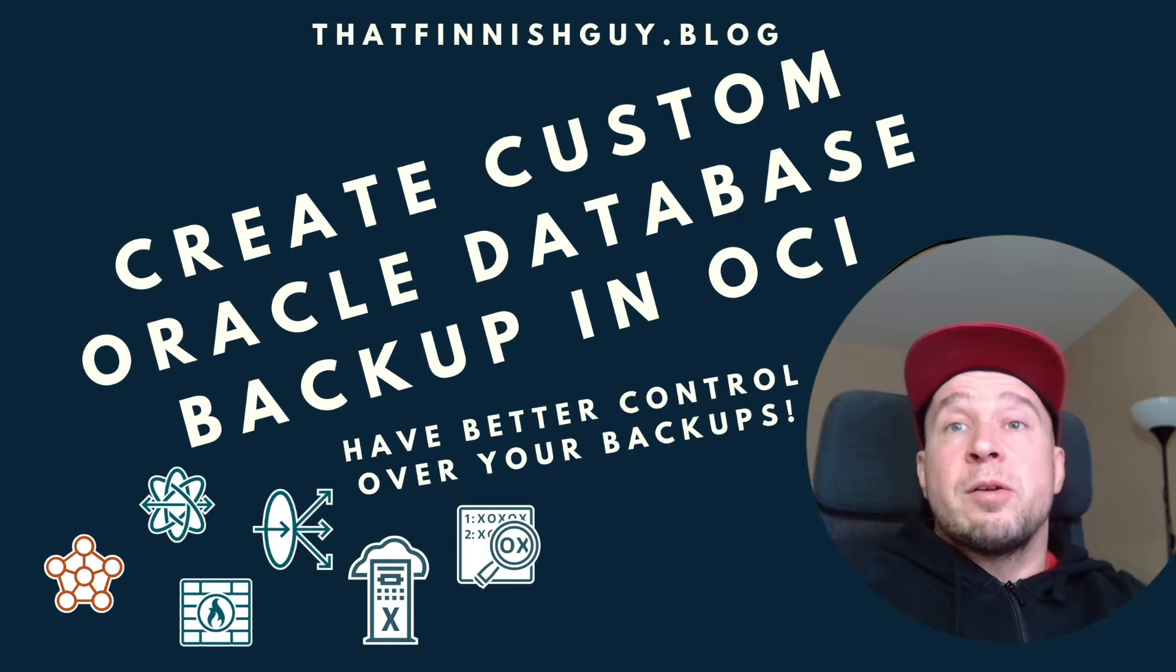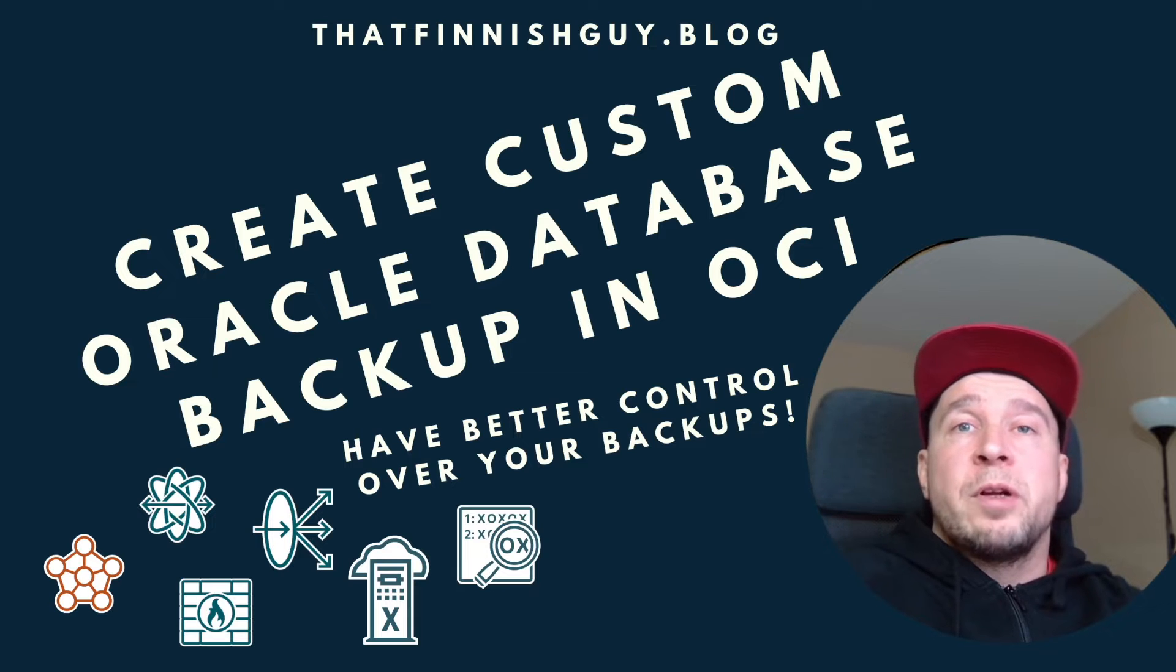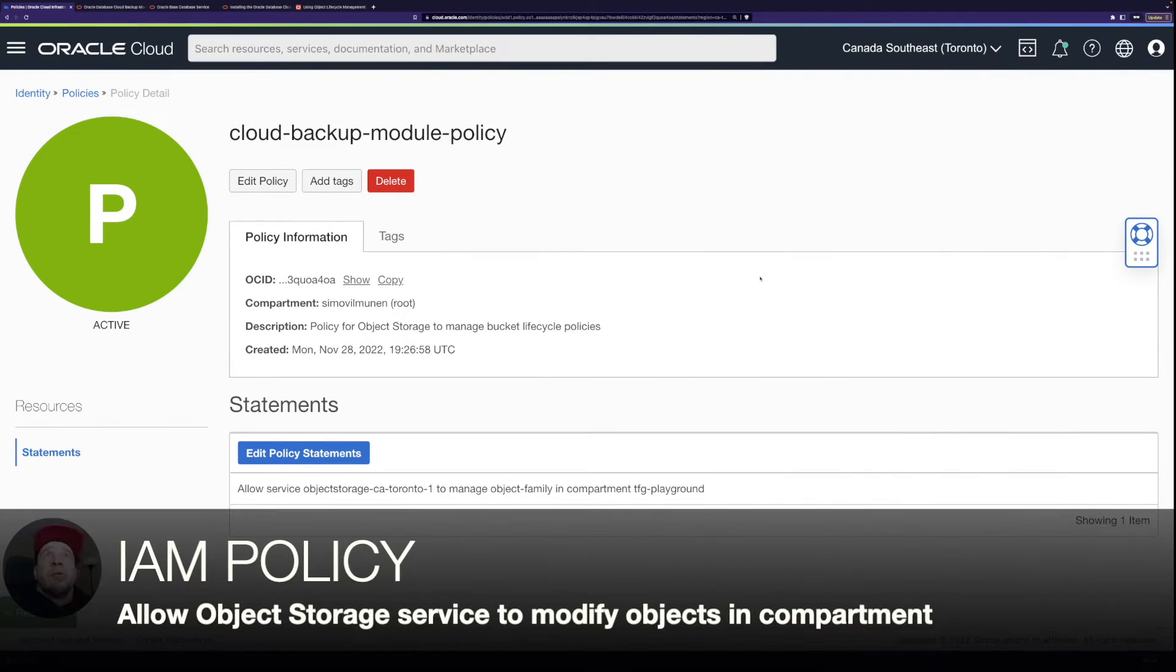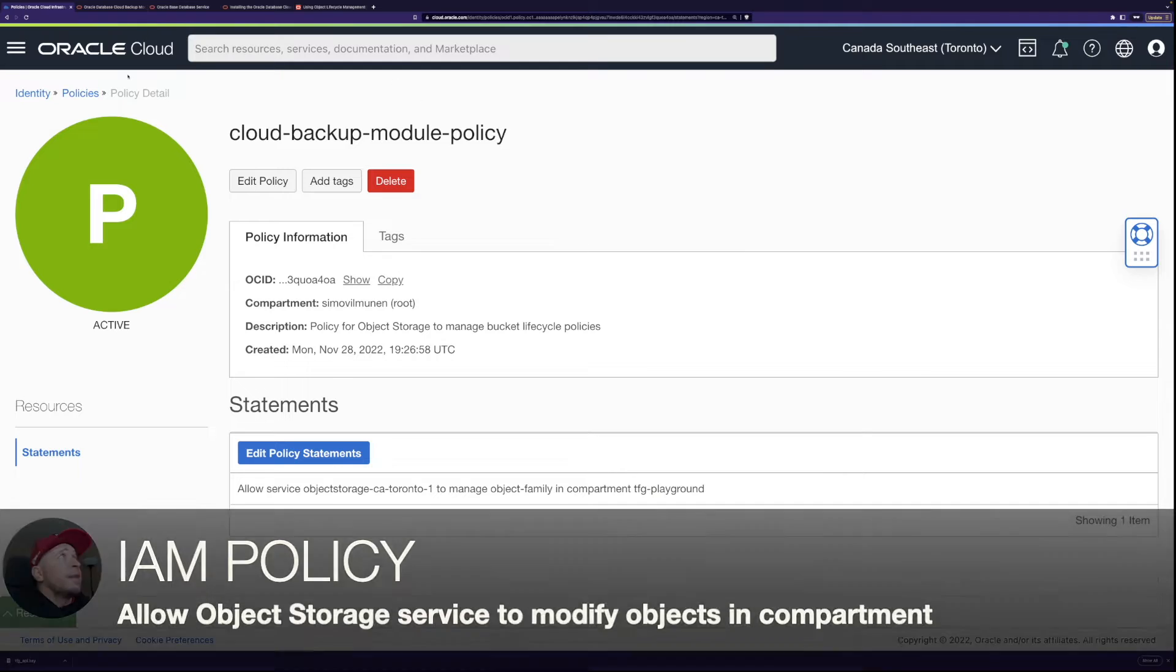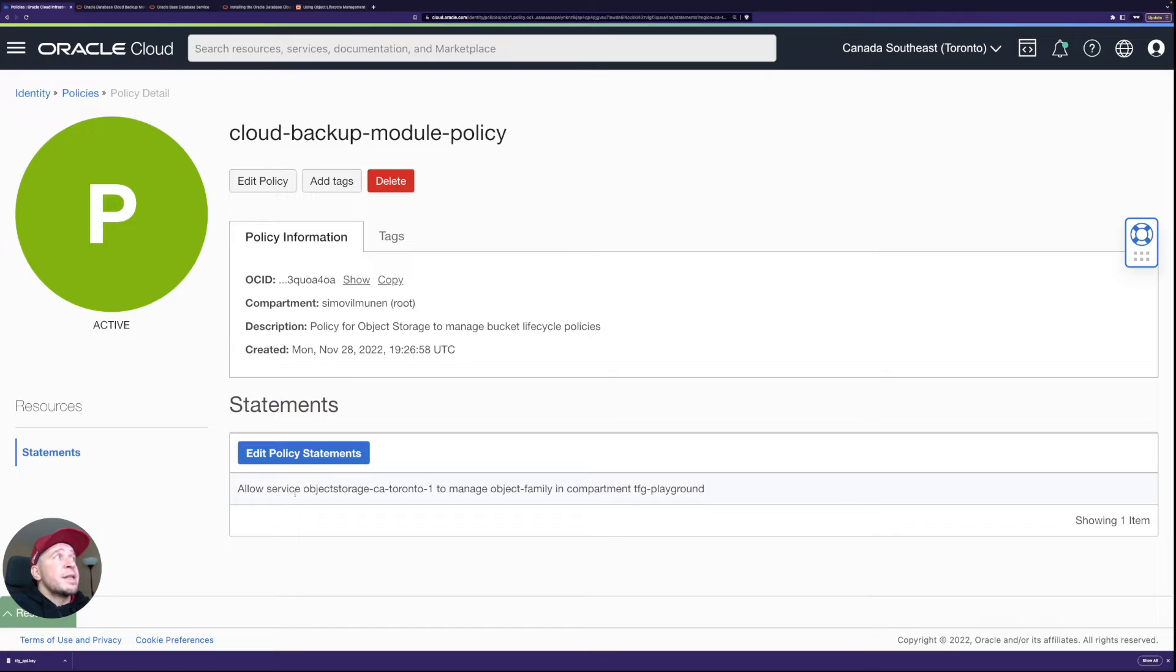So let's take a look at how to configure it. I've already created the policy in the identity policies, and then have this cloud backup module policy.